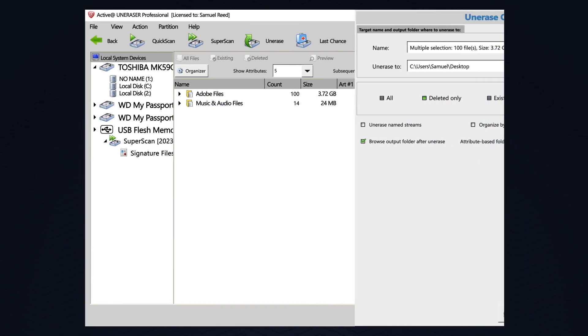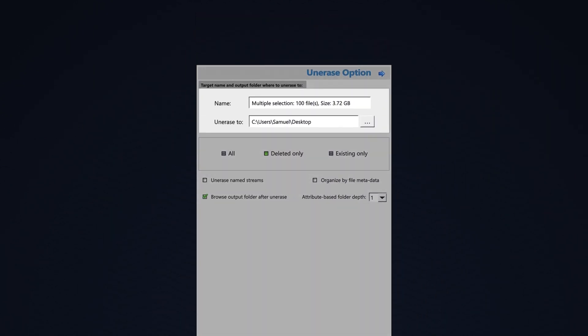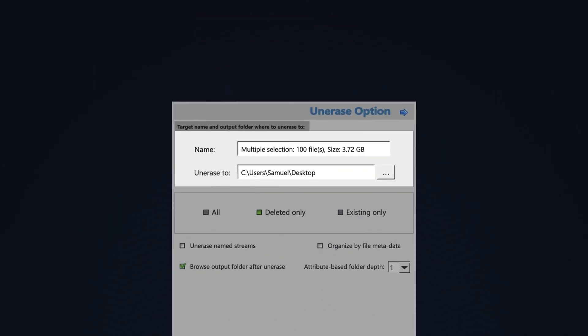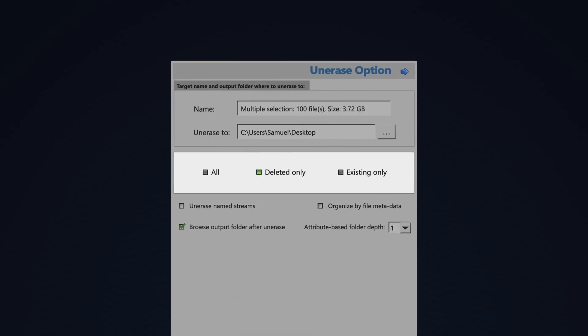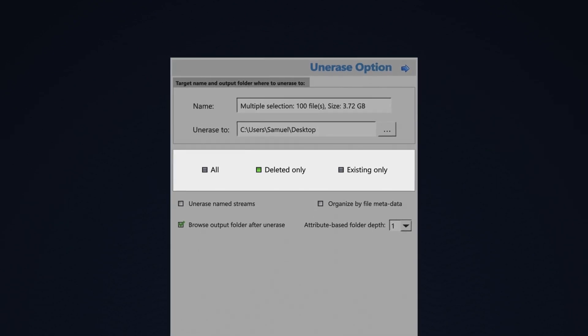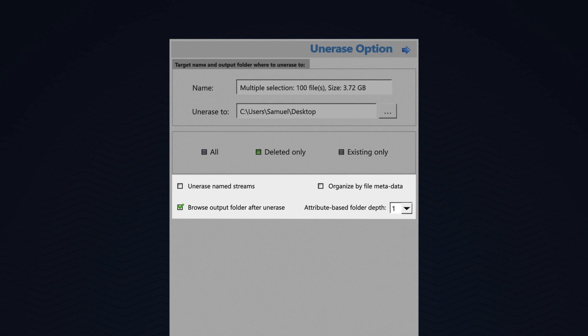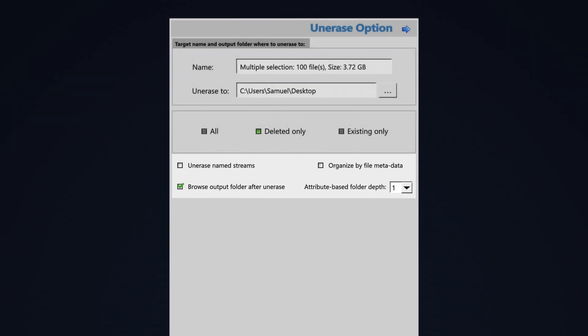When I select Unerase, I can choose a location to erase the files to. I could choose to unerase all or only deleted files. I may unerase named streams. I could browse the output folder after it's complete and I could organize files by metadata.